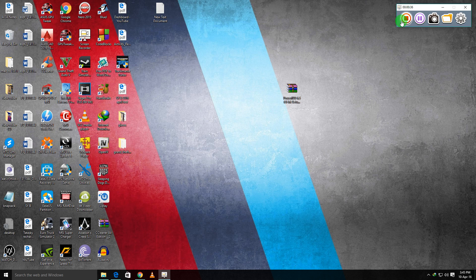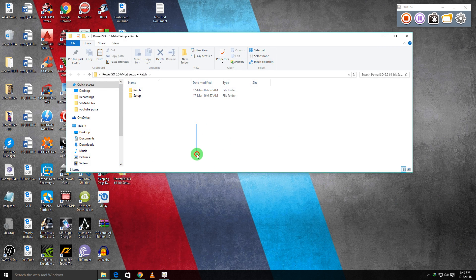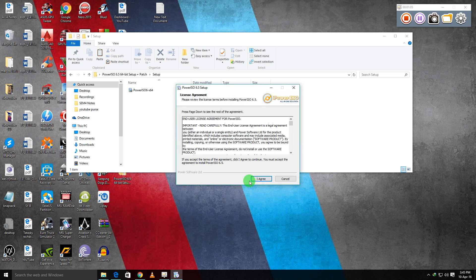First of all, you need to download this zip file from the links given in the description below. After downloading it, just extract it, then open that folder, go to setup, right-click and run as administrator, and agree to all the terms.